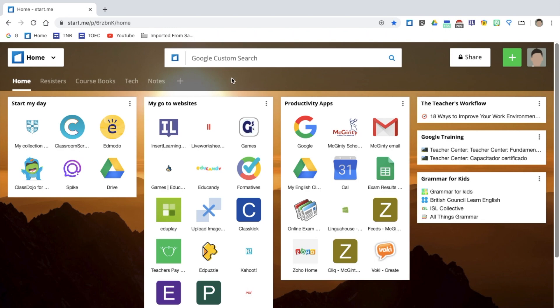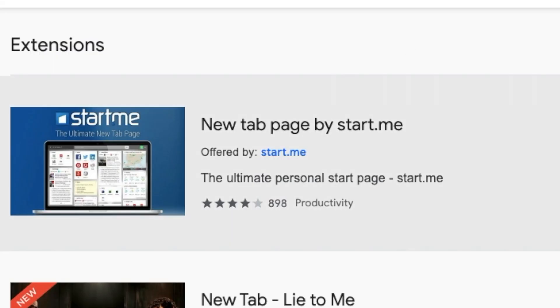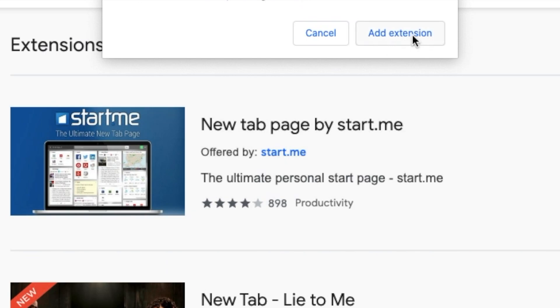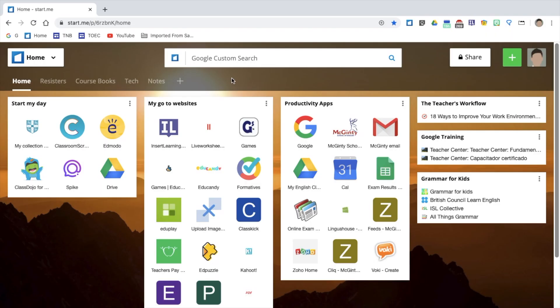So this is all made possible by a Google Chrome extension called Start Me. And now I'm going to show you how to download the Chrome extension, add widgets, bookmarks and also pages.